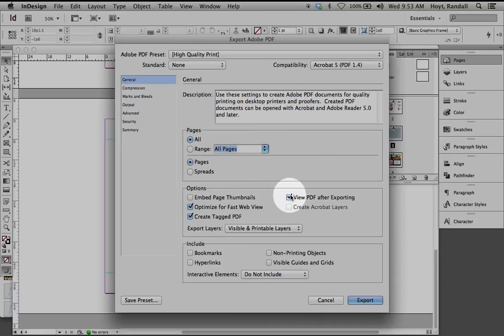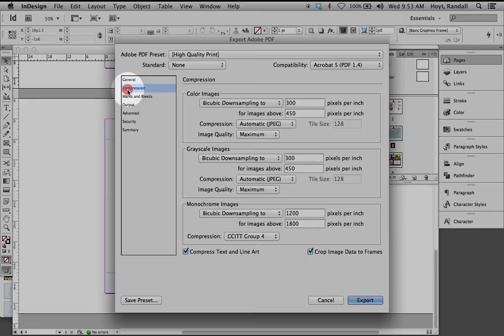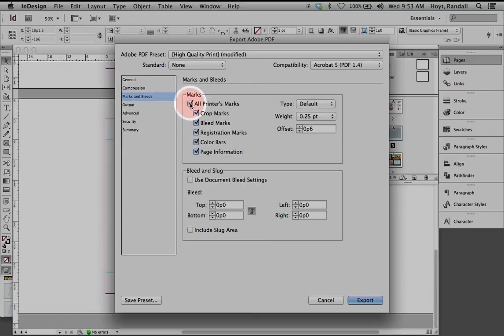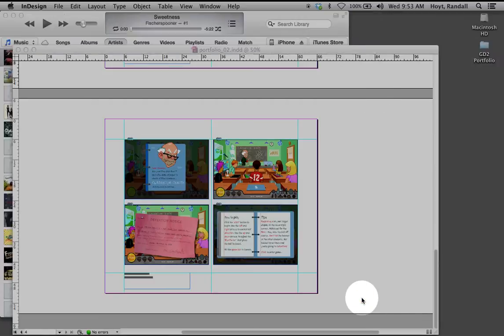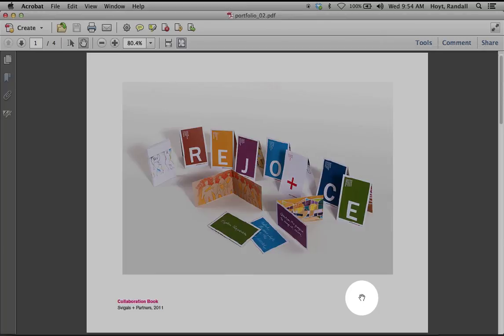All pages. Perfect. View PDF after exporting. Very key. Because sometimes these things take a while. And it's great if they just pop up after they're done. Compression. That's all good. Marks and bleeds. This might be handy if you're making a print document. Put some crop marks on it. Let's just let this thing rip. Export it.